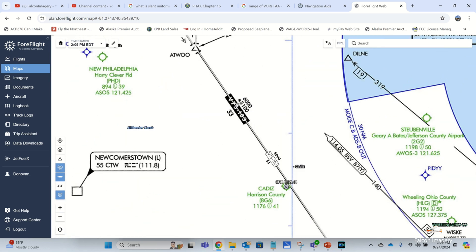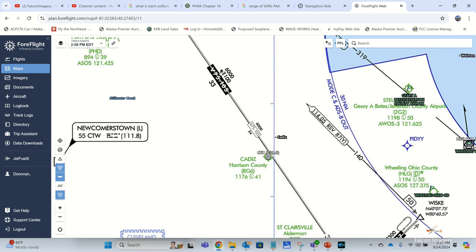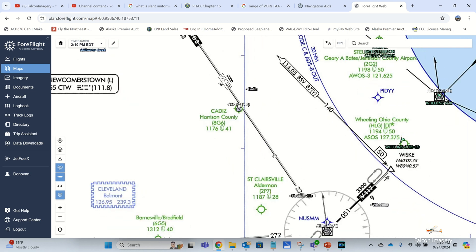The top number shown here is your MEA — minimum en route altitude — and this guarantees not only obstacle clearance but radio reception between the two VORs. The number with the star is your MOCA, and that only guarantees reception for the first 22 nautical miles away from the VOR.